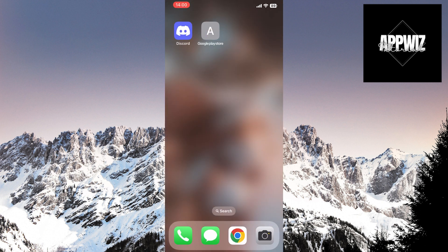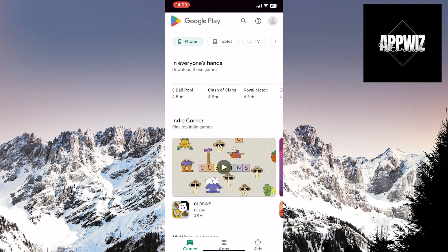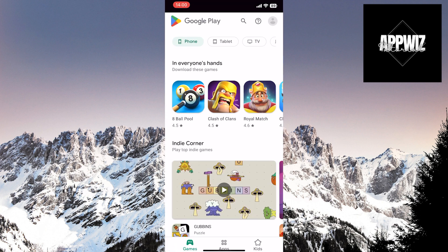Now, all you need to do is click on the icon you added to the screen and Google Play Store will open directly.